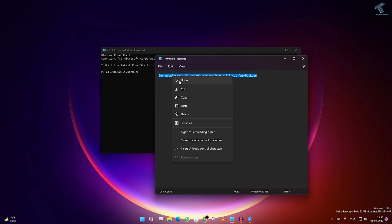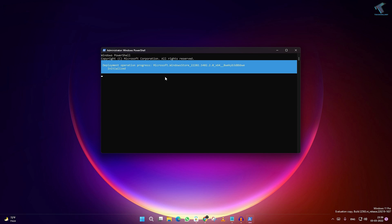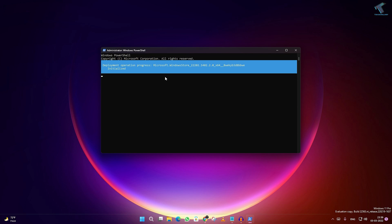After that, minimize this window and then you just need to press Enter. It will fix your Microsoft Windows Store problem.